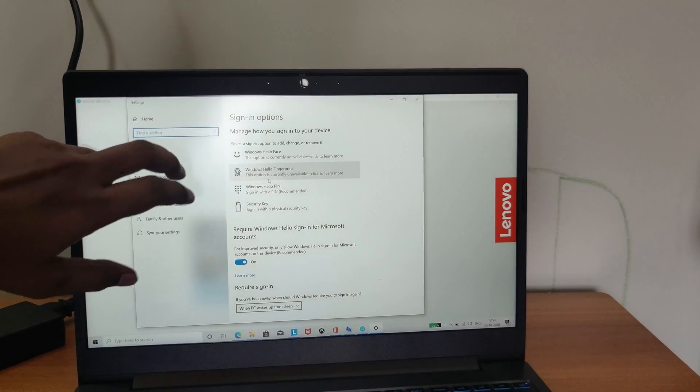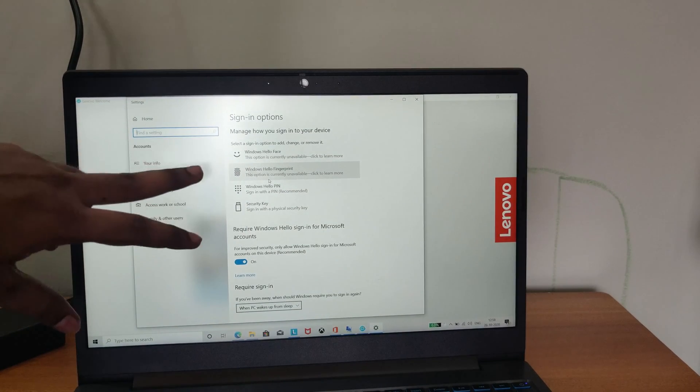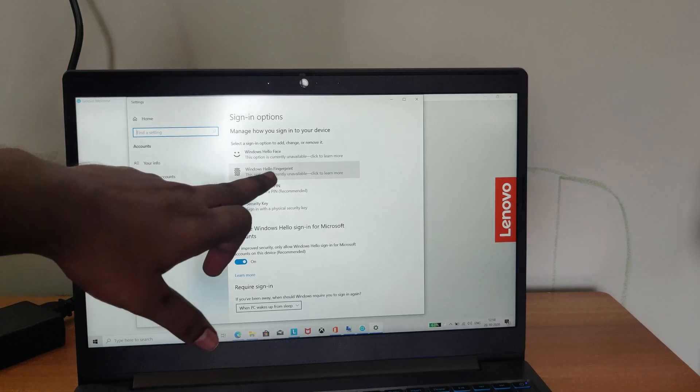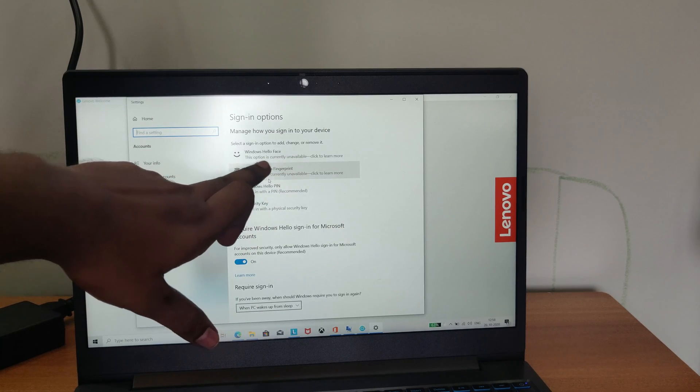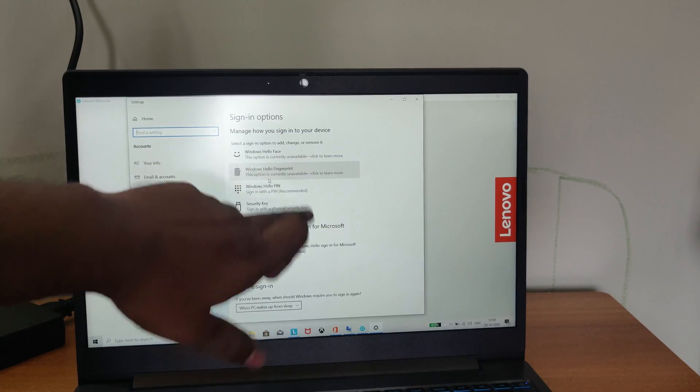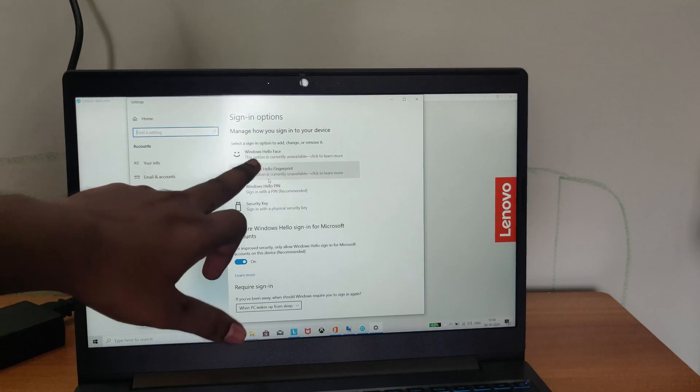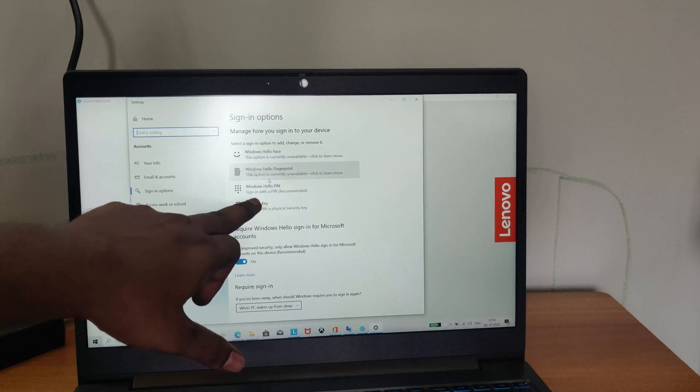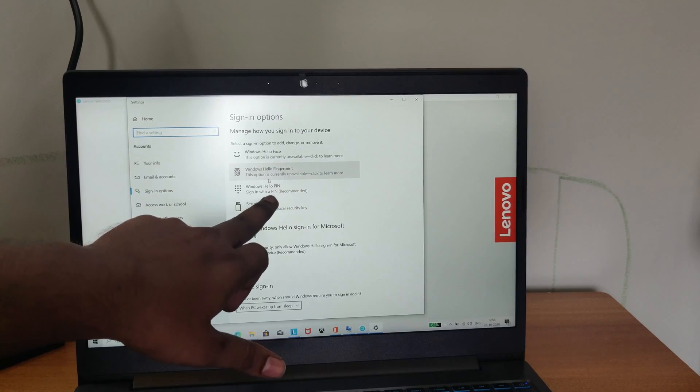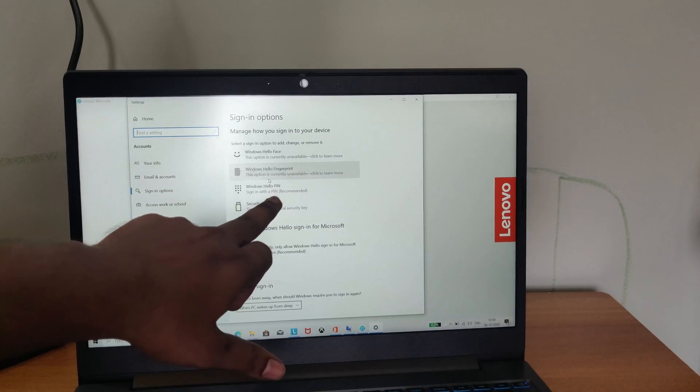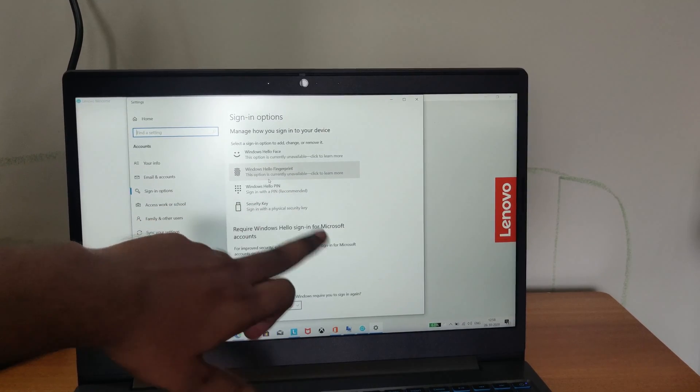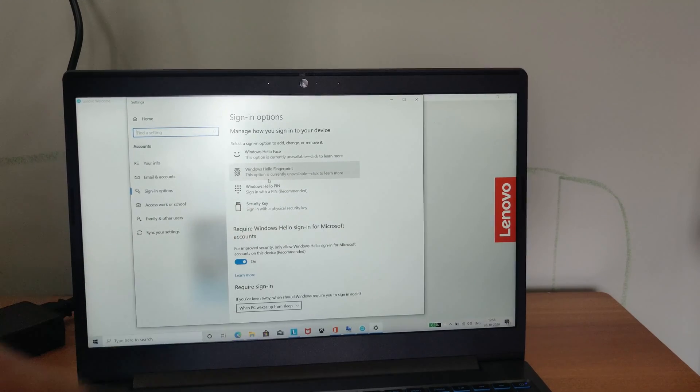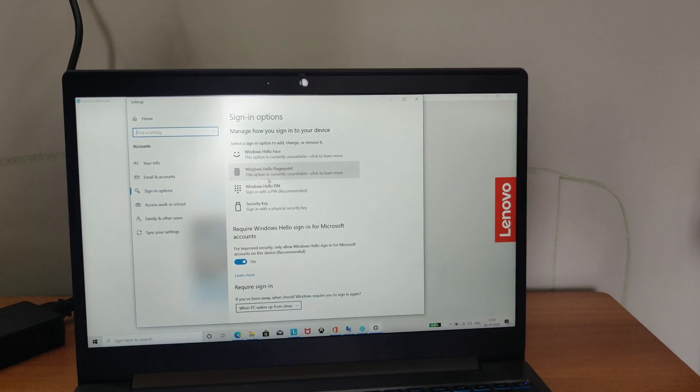Since here we can go for the Windows Hello and you can see the Windows Hello face unlock is not available and also the fingerprint is not available. We can only sign with the Hello PIN and also the security key.